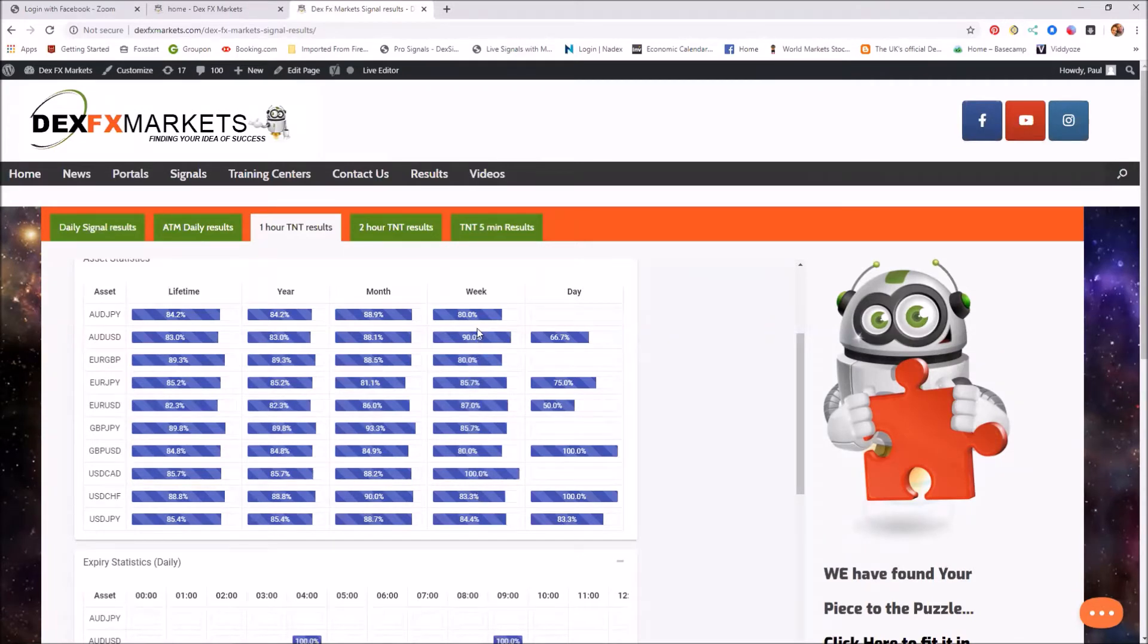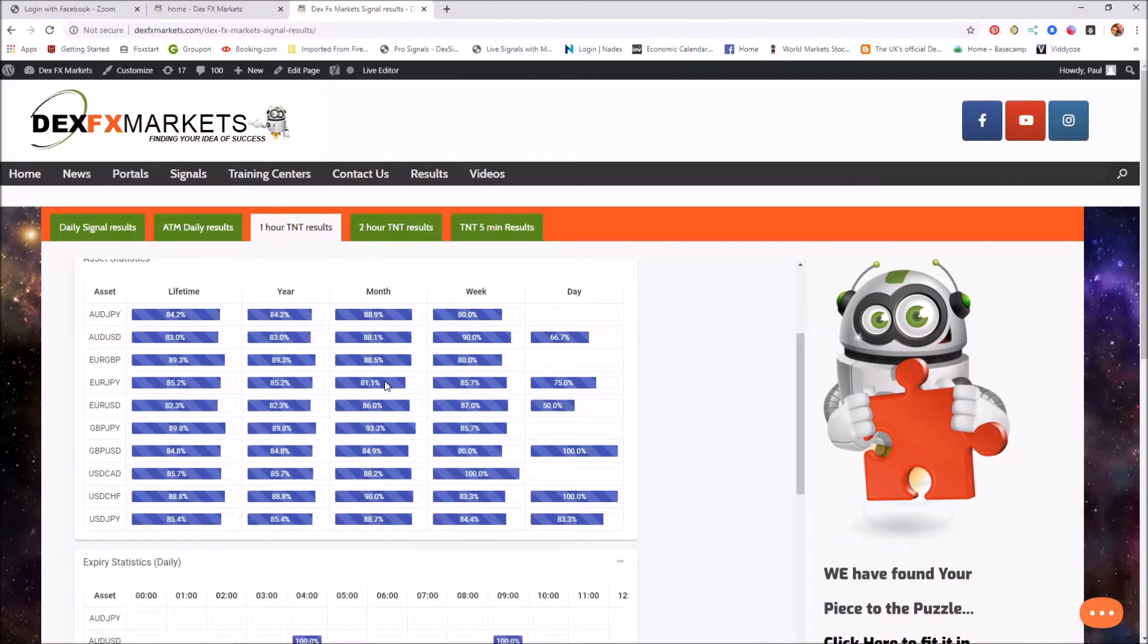And for the month, 88, 88, 81, the lowest statistic I can find here, I believe is the 81.1. And that's the euro JPY.